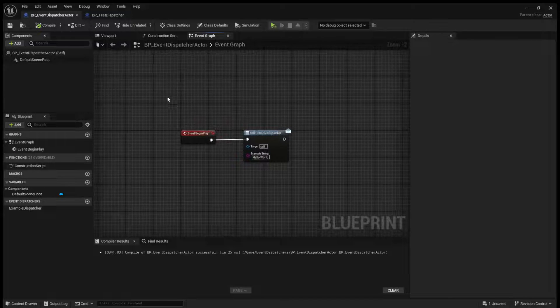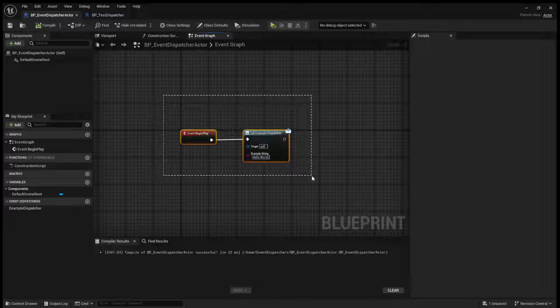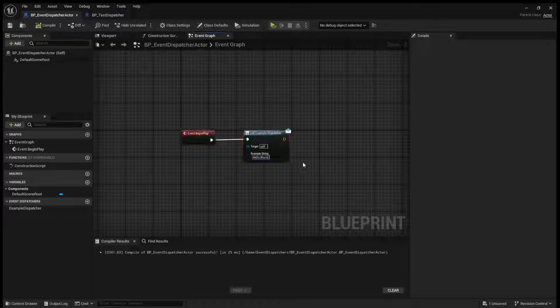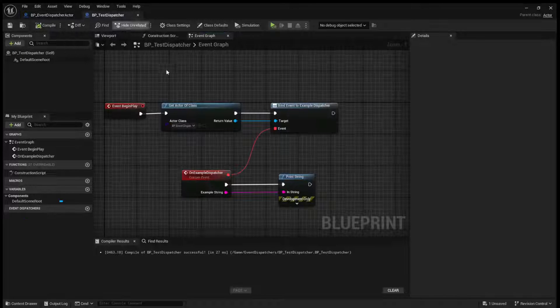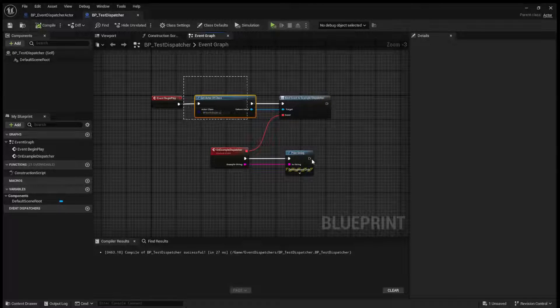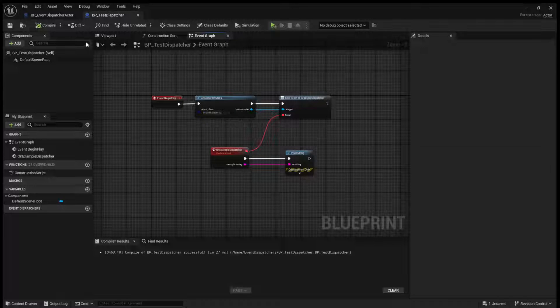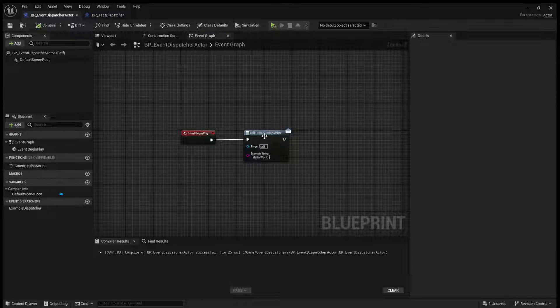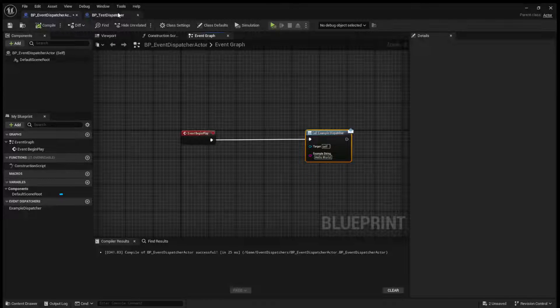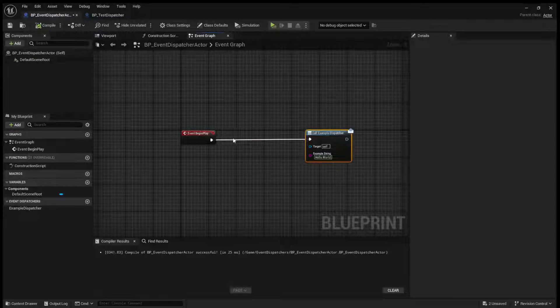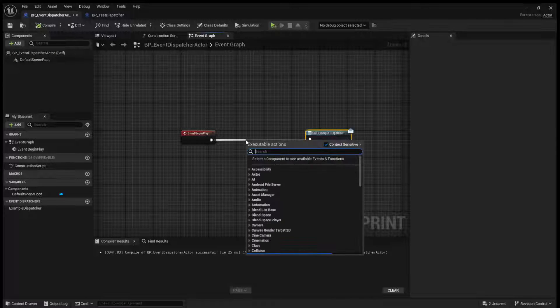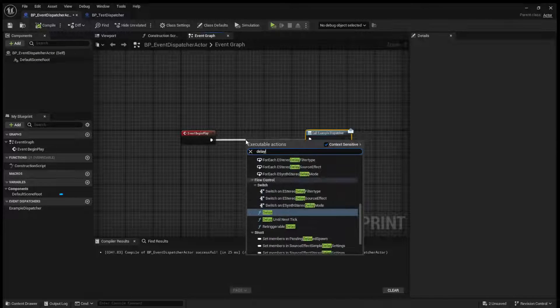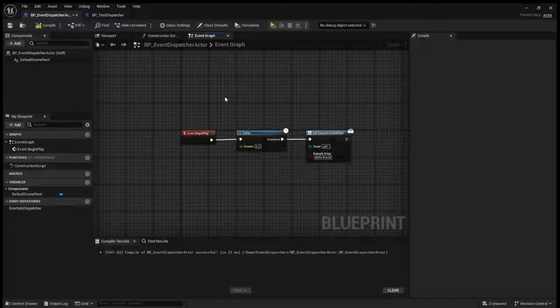So on begin play of our event dispatch actor, it will call this dispatcher, and then our test dispatcher will bind to it. Now, one problem here is that since these are both being done on begin play, this might get called before the bind occurs, so we'll just add a 0.2 second delay.